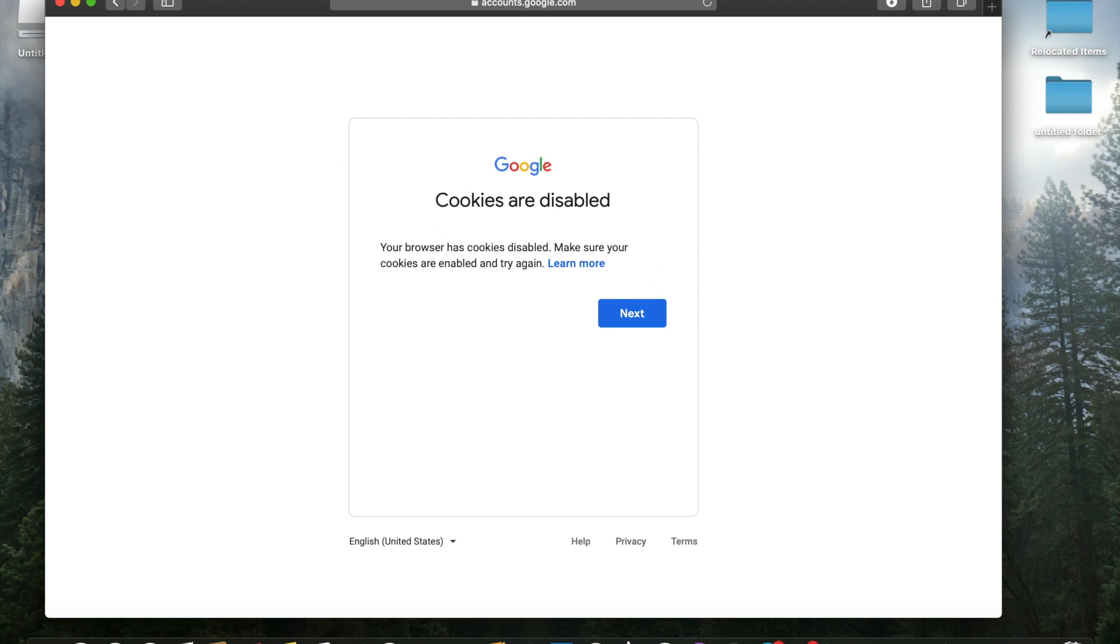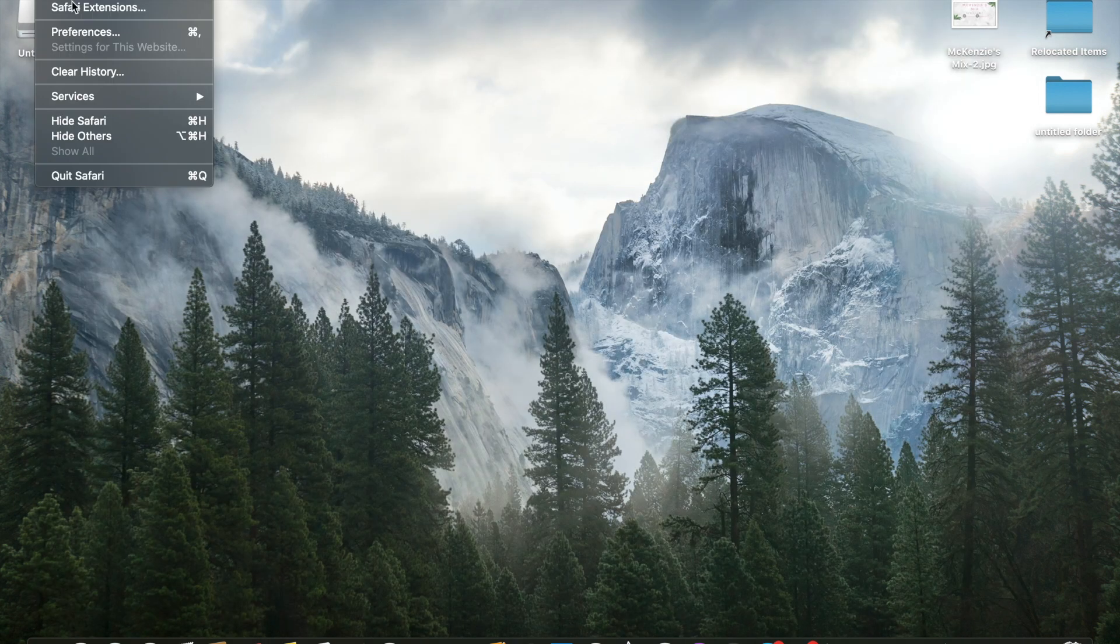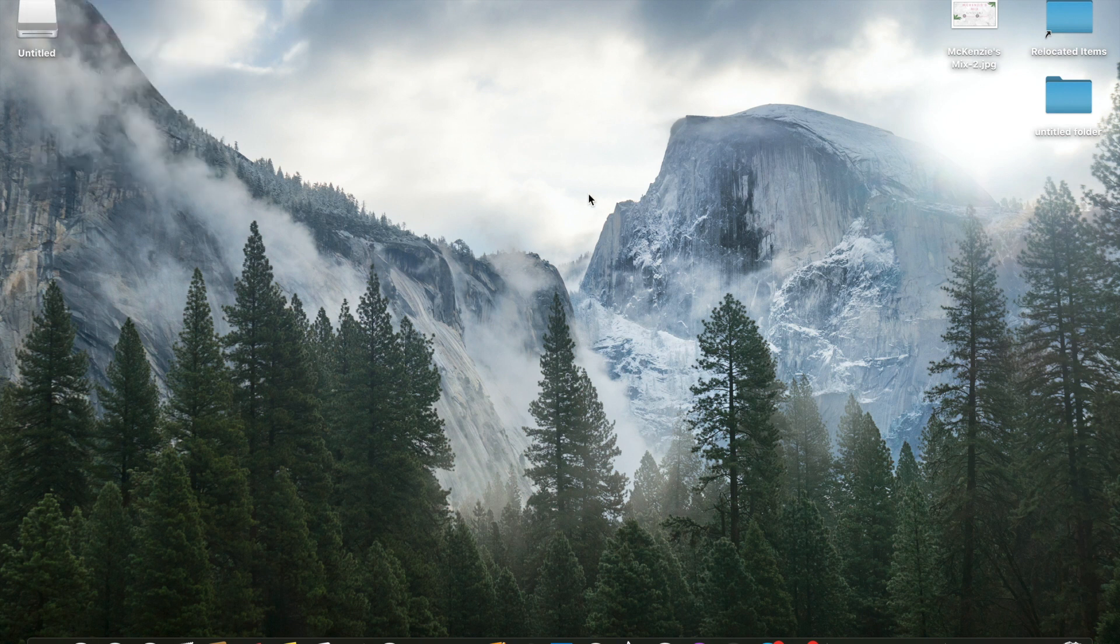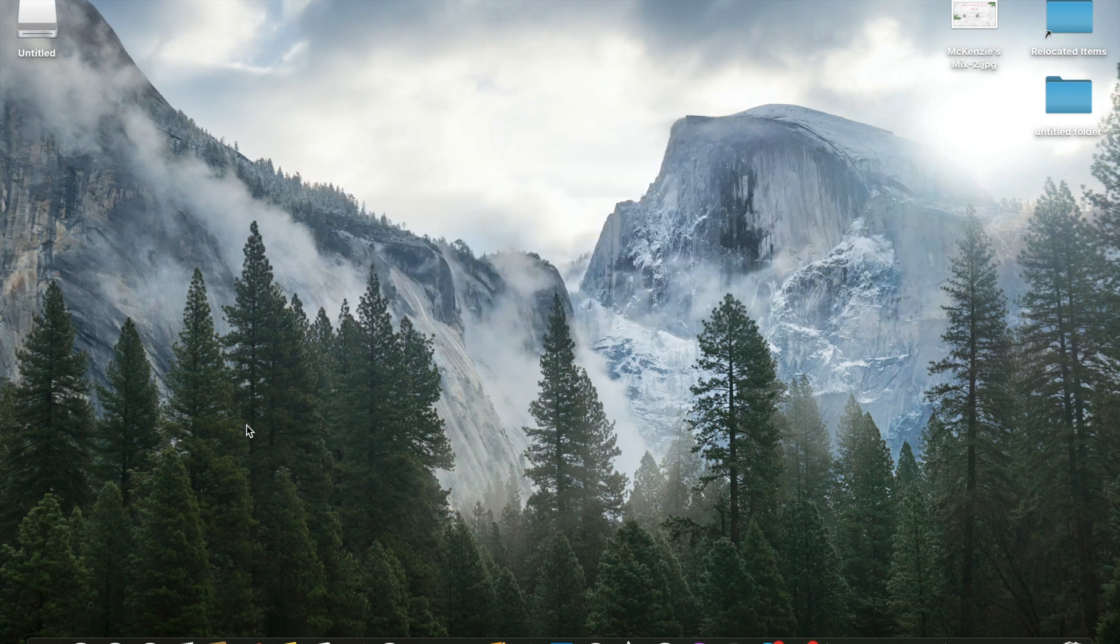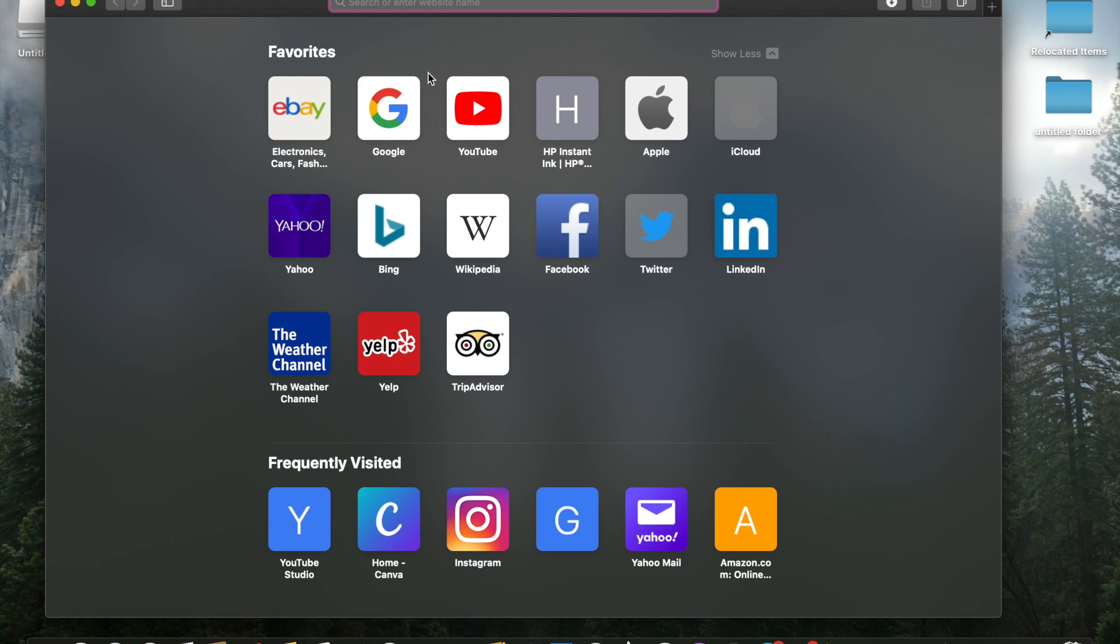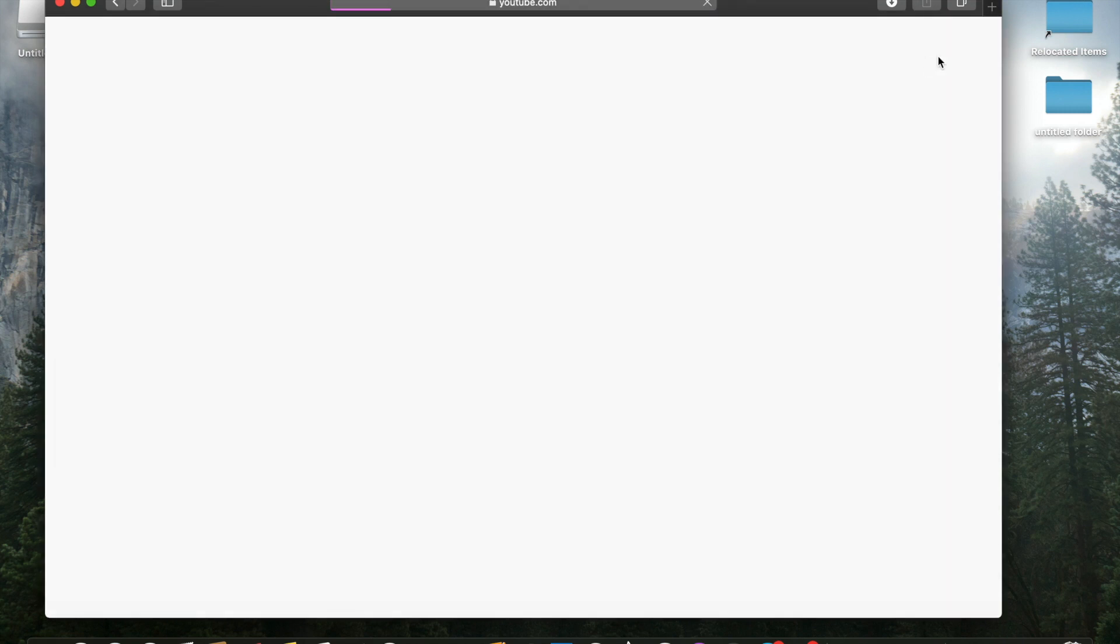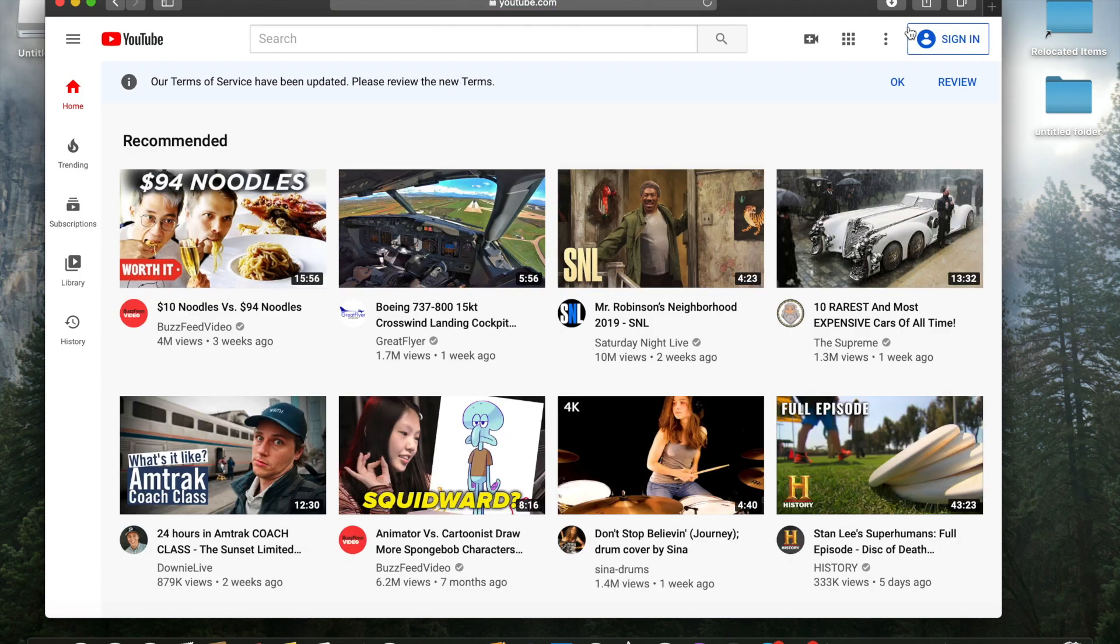So we are actually going to exit out of it again. We're going to go back to preferences and we are going to uncheck the block all cookies. Exit out of that. And then we are going to go back to Safari. Click the YouTube button.